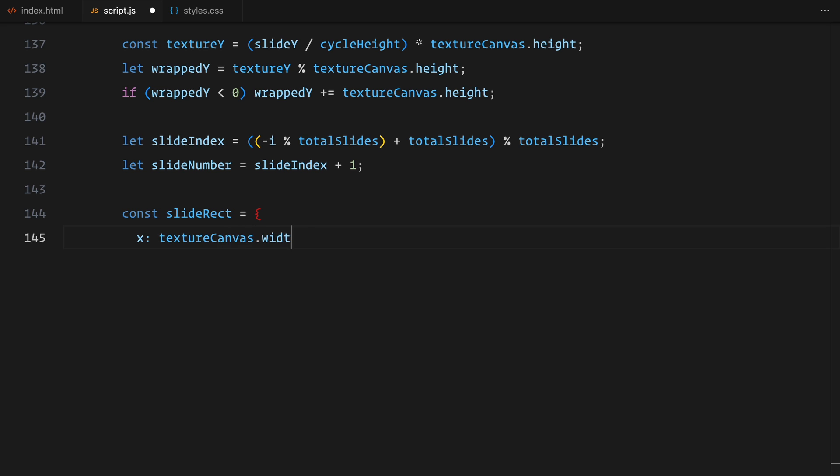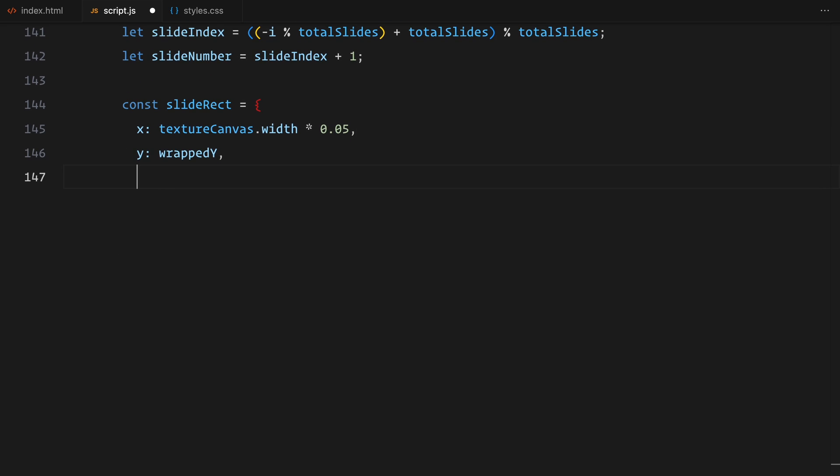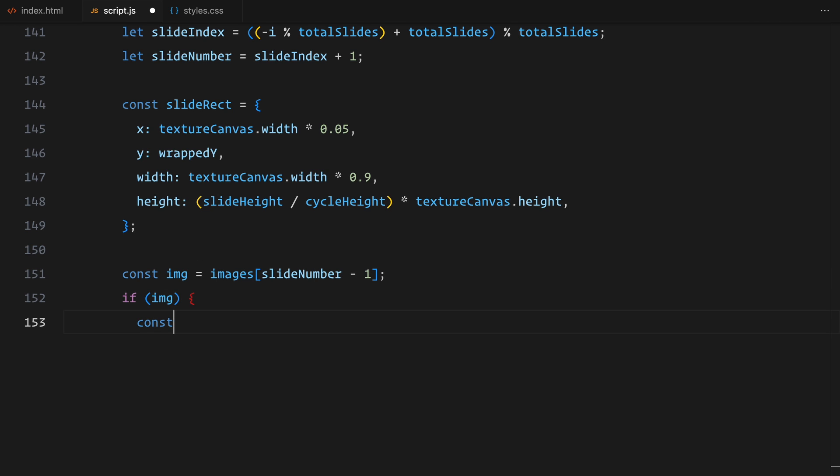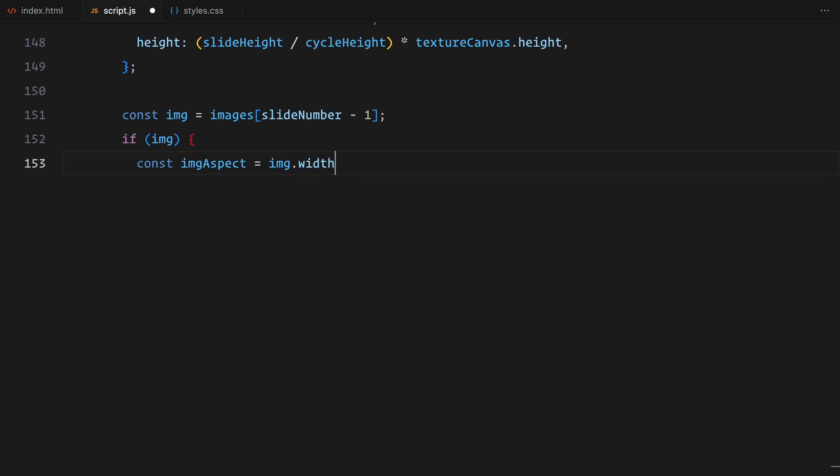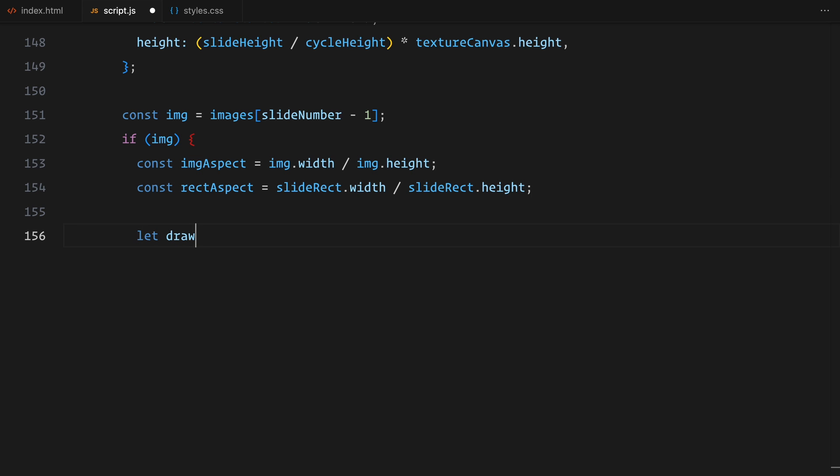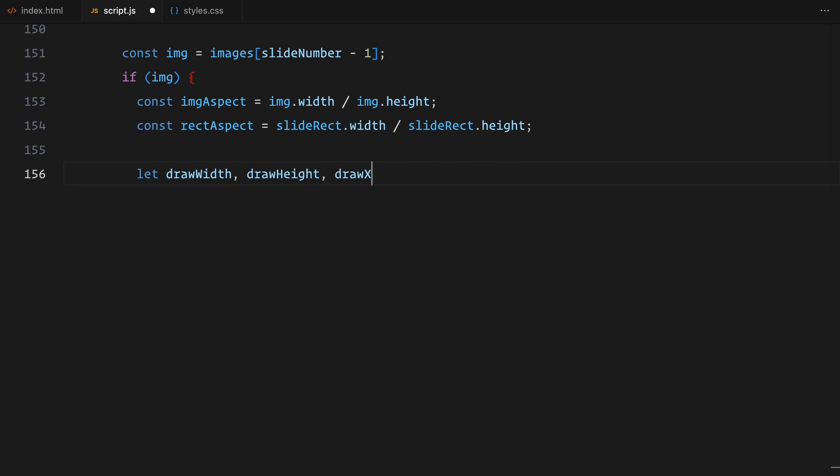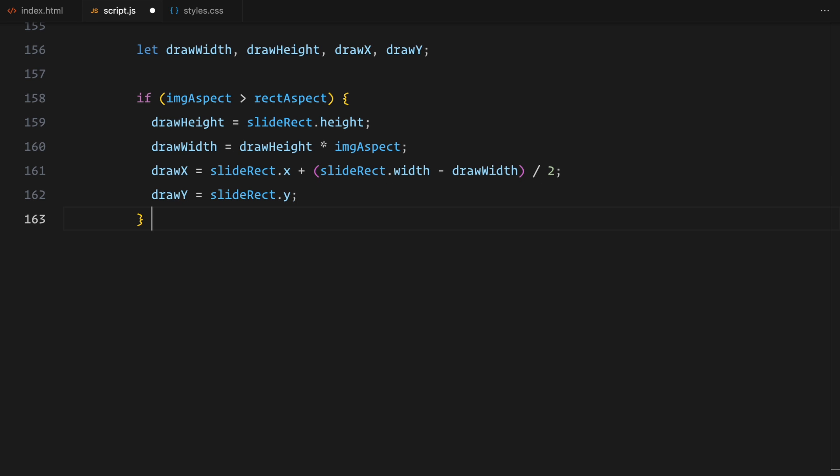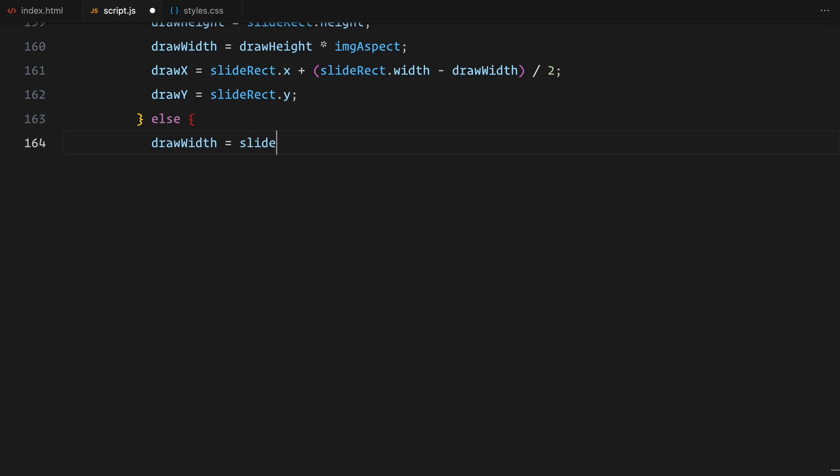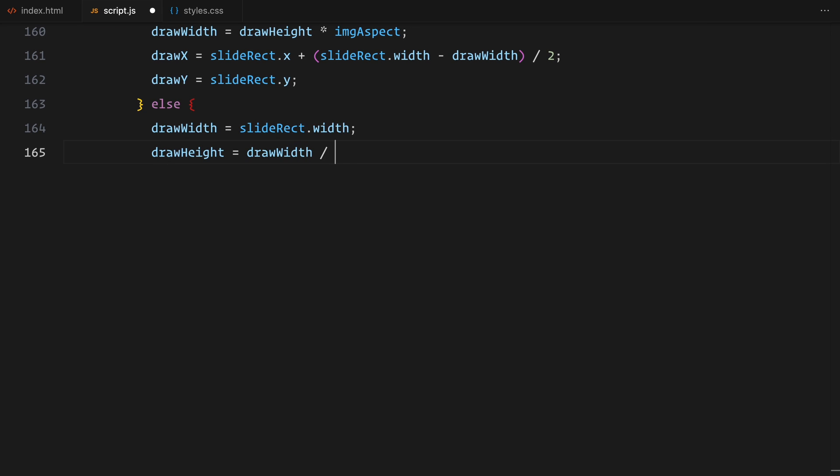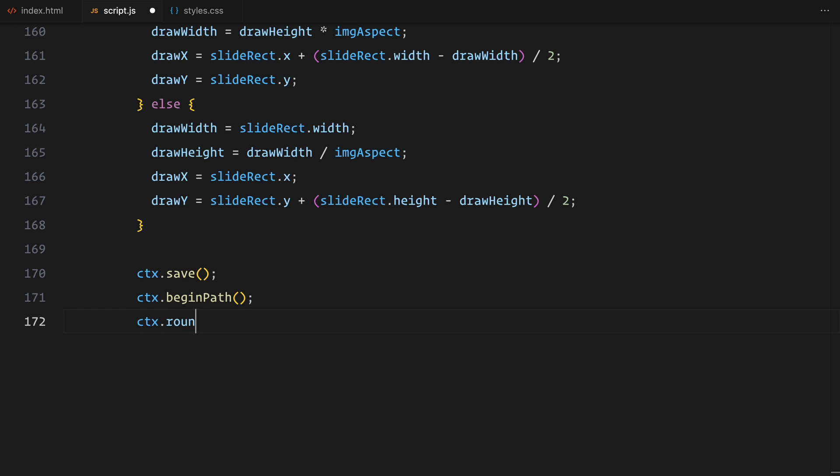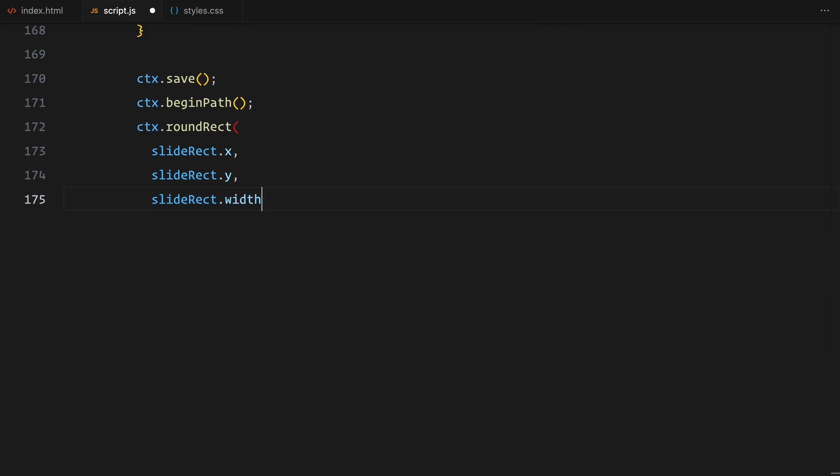Now, to draw the image on the canvas, I calculate how it should fit within the slide's rectangle. If the image's aspect ratio is different from the rectangle's, I adjust its size and position so it fits perfectly without distortion. Then I draw the image and overlay the slide title in white text centered on the rectangle. Finally, I mark the texture as needing update. This function will be called every time the scroll position changes, keeping the slides in sync with the scroll.